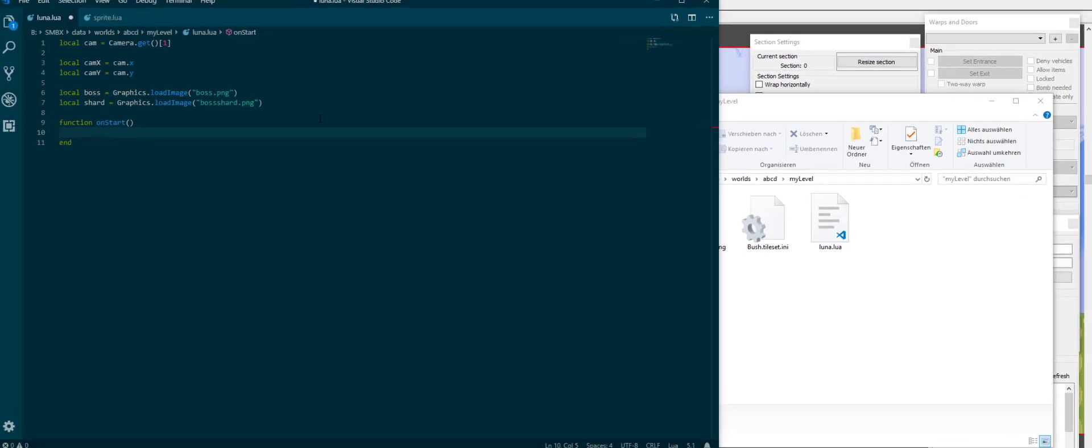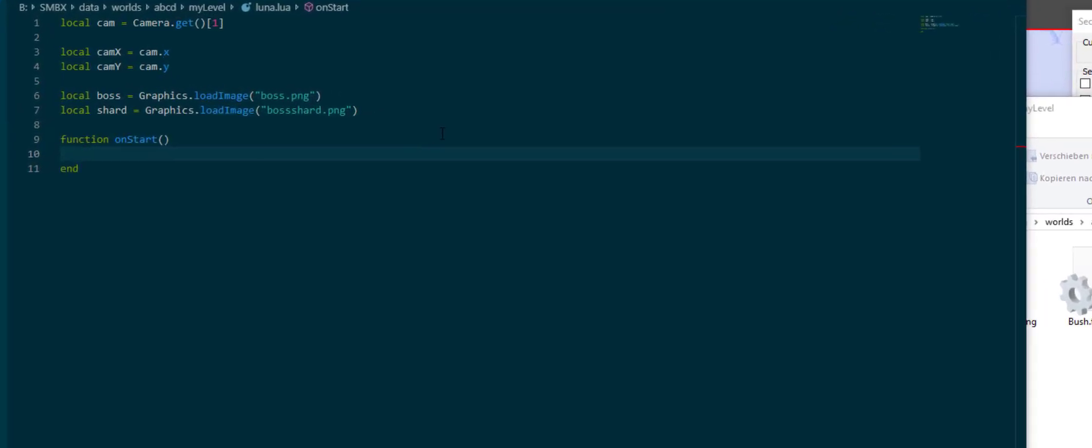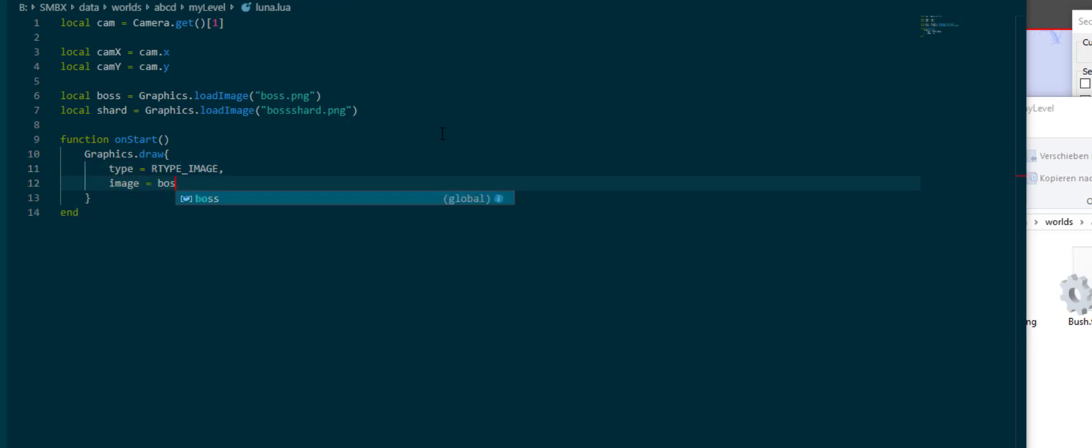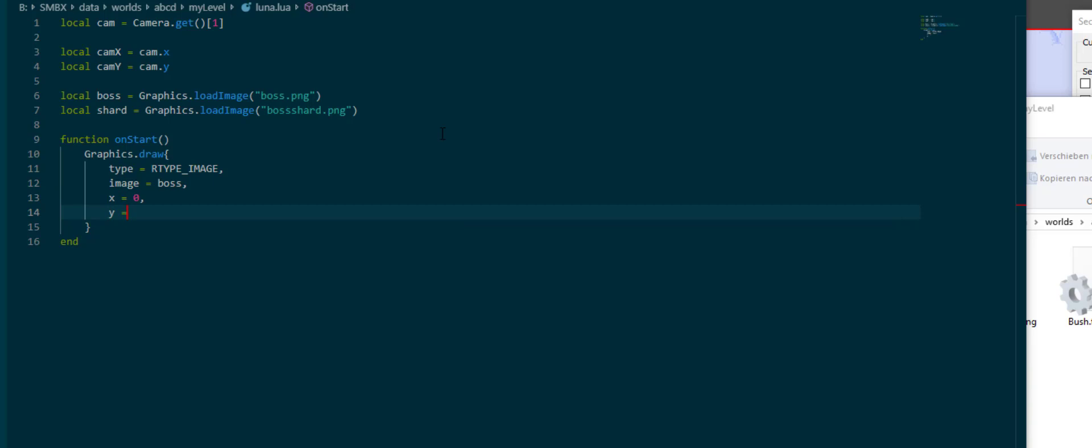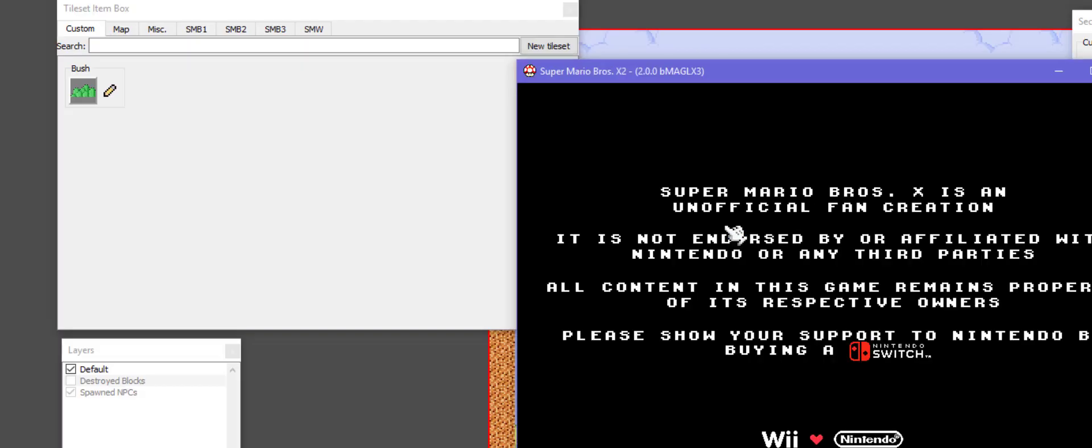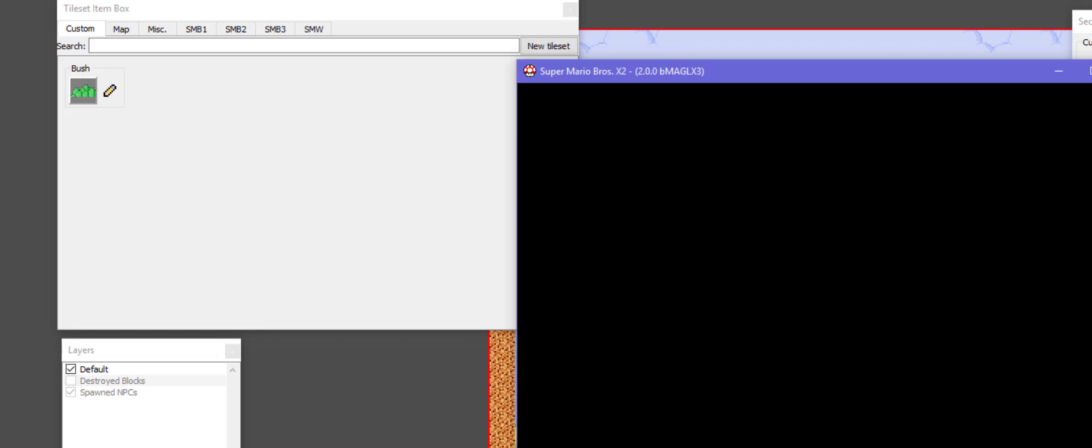The drawing function which we generally use is graphics.draw. It can draw text as well as images, which is pretty handy. But we need to specify a type as rtype image, and then we can specify the image itself as boss, which is now our loaded image resource. We can specify an x-coordinate, a y-coordinate, we can specify a priority which I'm gonna leave at zero for now, and I'm going to leave it at that for now. So I'm going to go into the level and see how that looks.